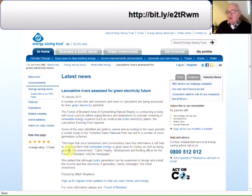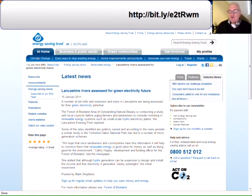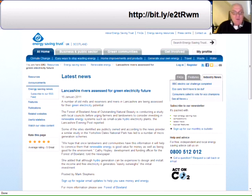The next find is a news update and it's more specific to the northwest of the UK, but it's on sustainability and green issues. The latest news from the Energy Saving Trust is that Lancashire rivers are being assessed for a green electricity future. I suggest that those of you who live in the northwest might find it a useful site to visit. The link is at the top of the page and you can read the full article.